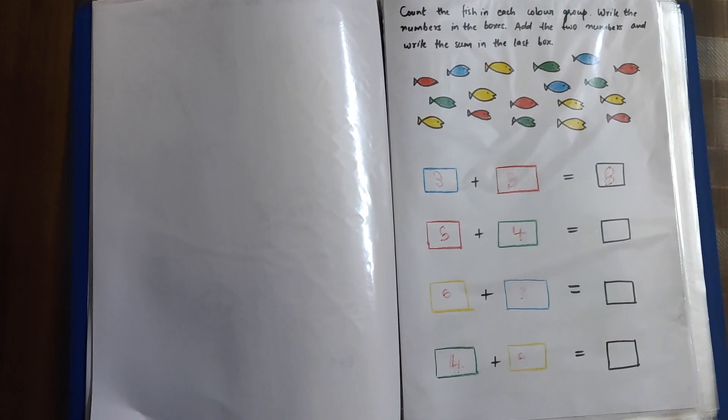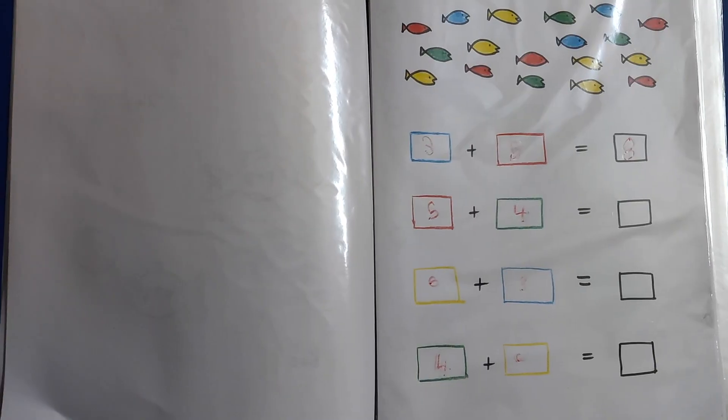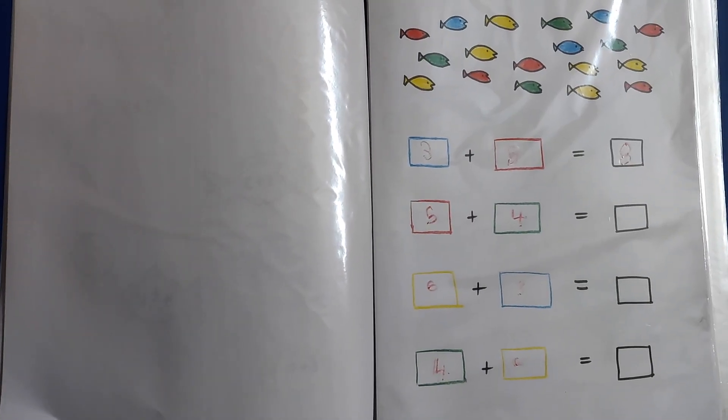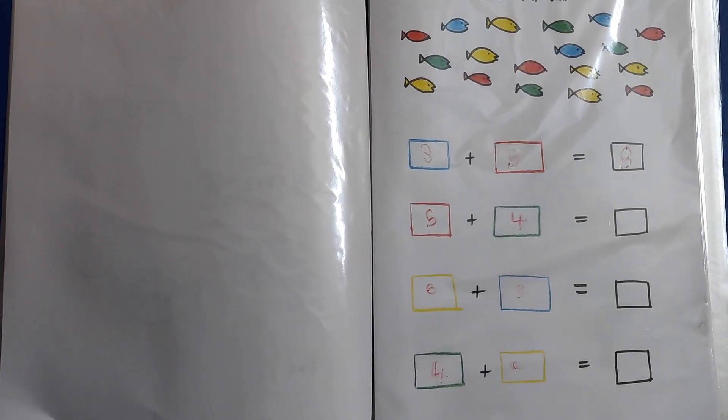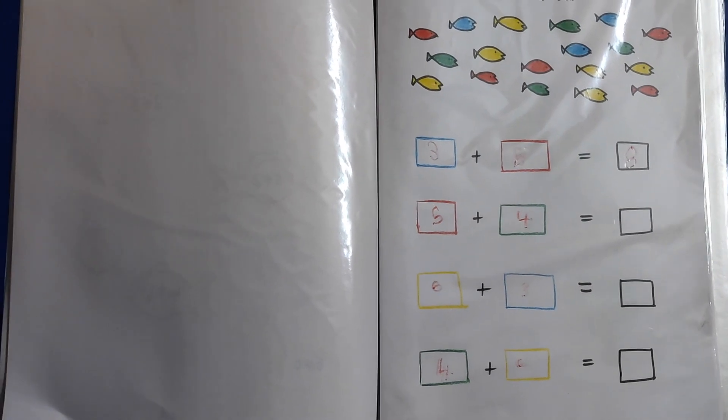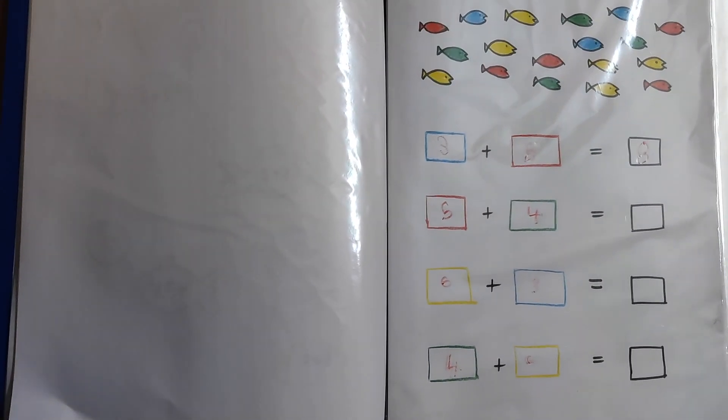5 plus 4. 4 in the fingers and 5 in the mind. After 5 comes 6, 7, 8, 9.